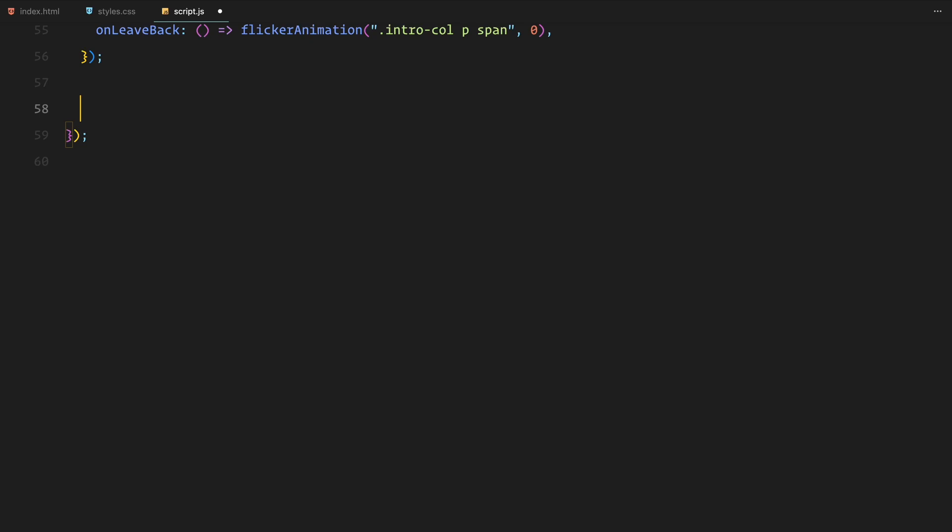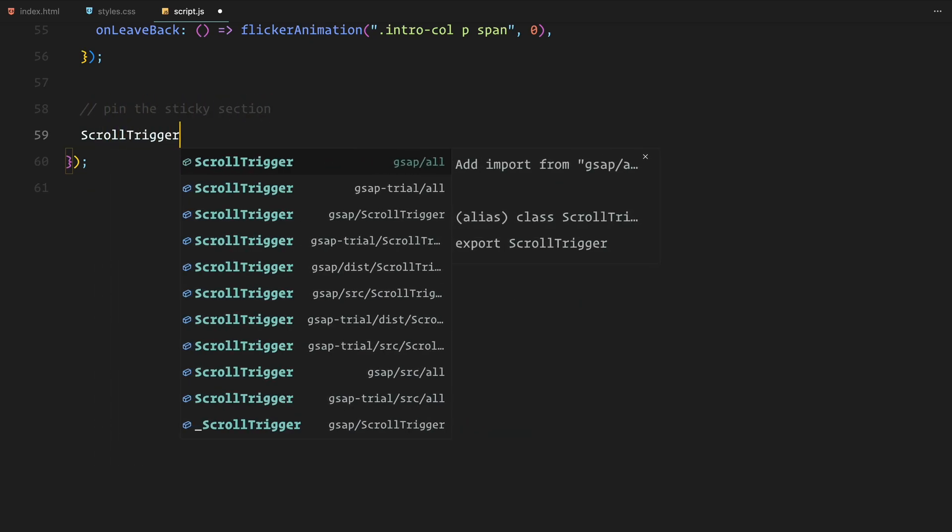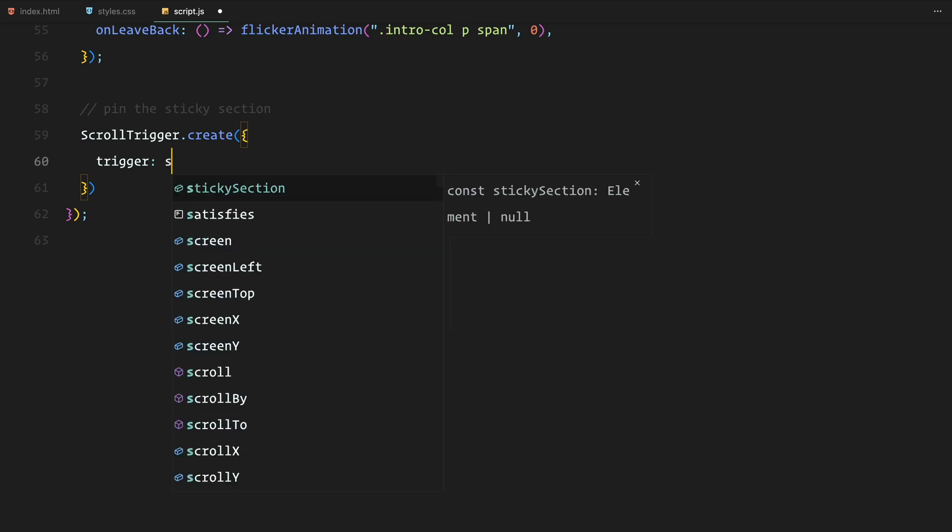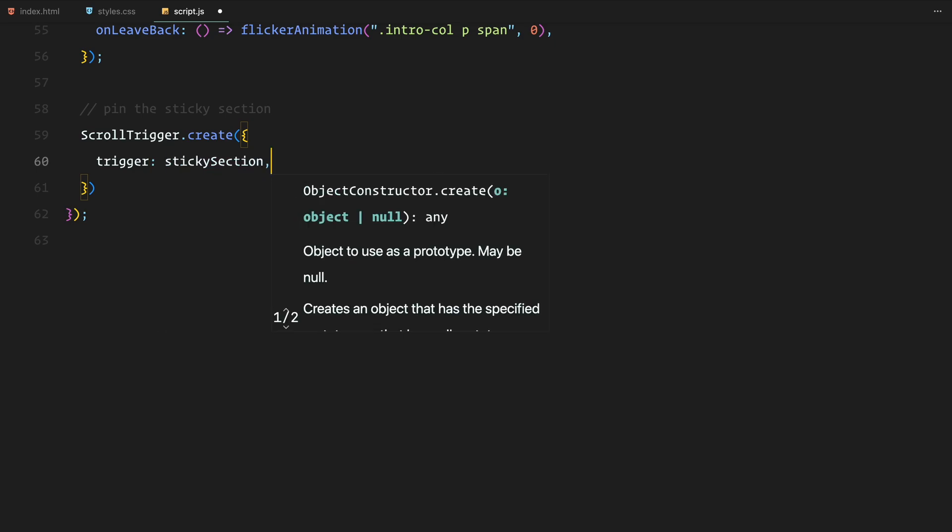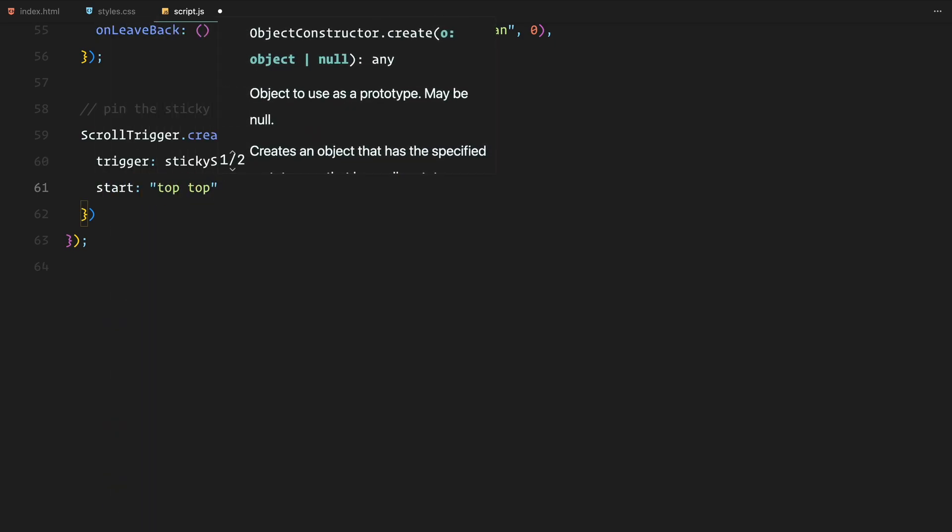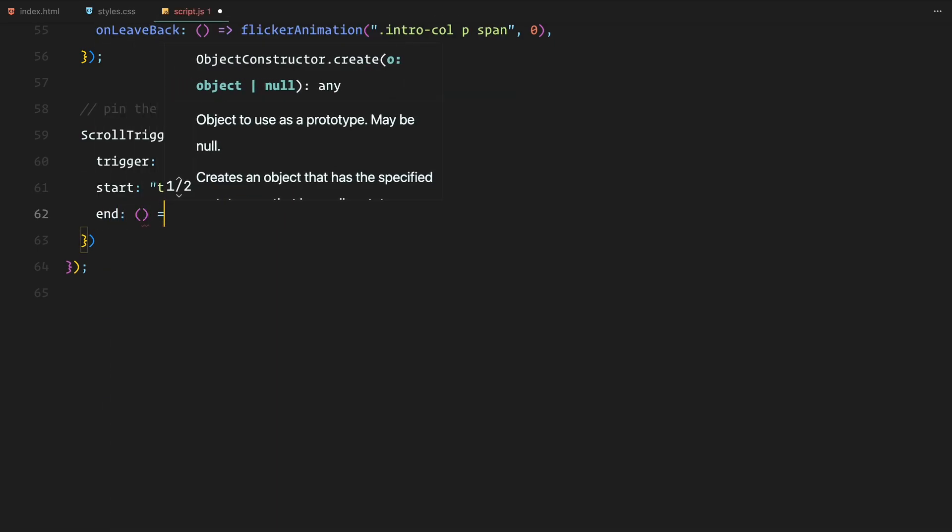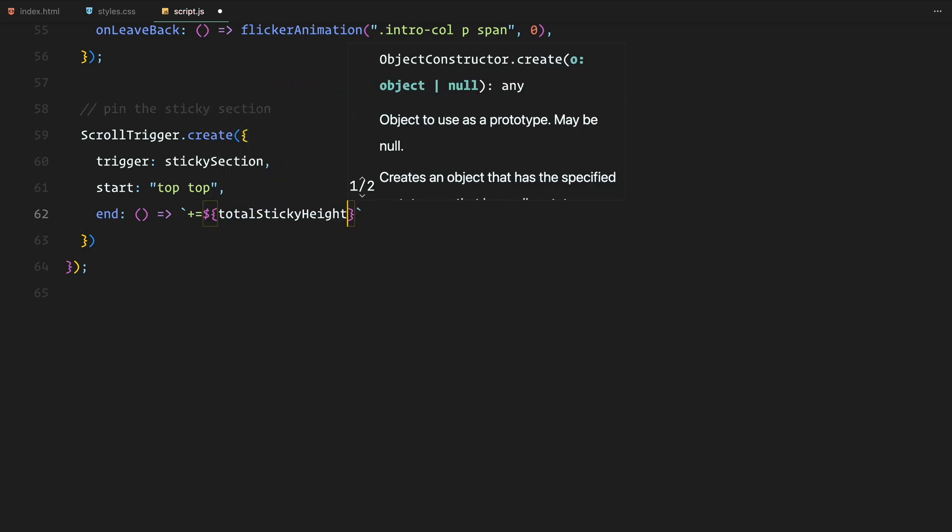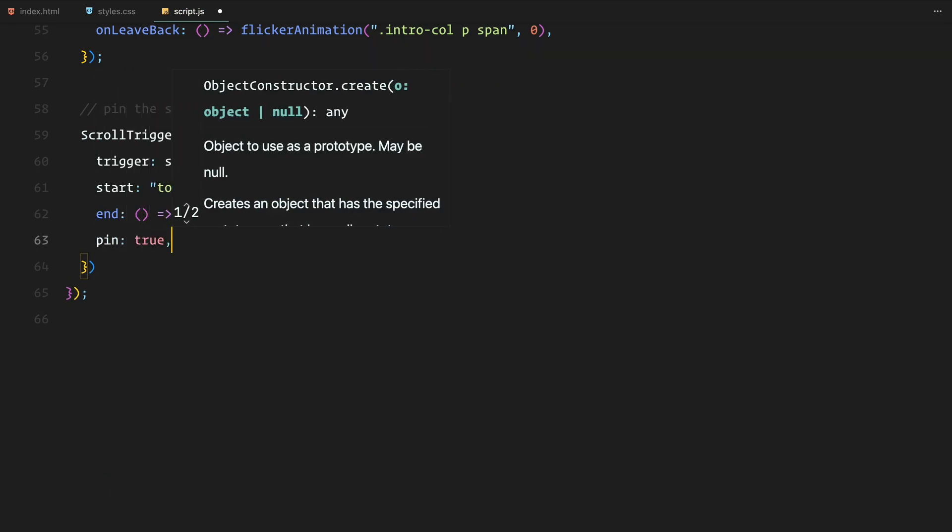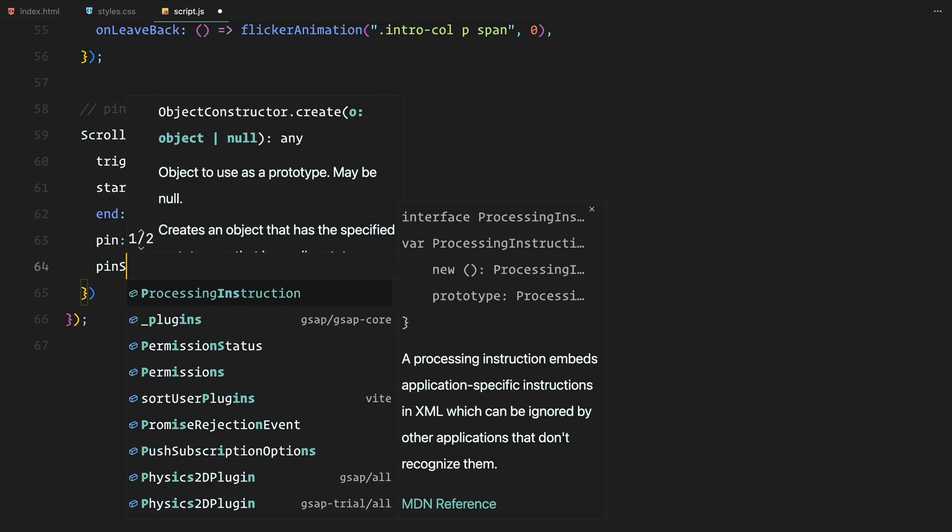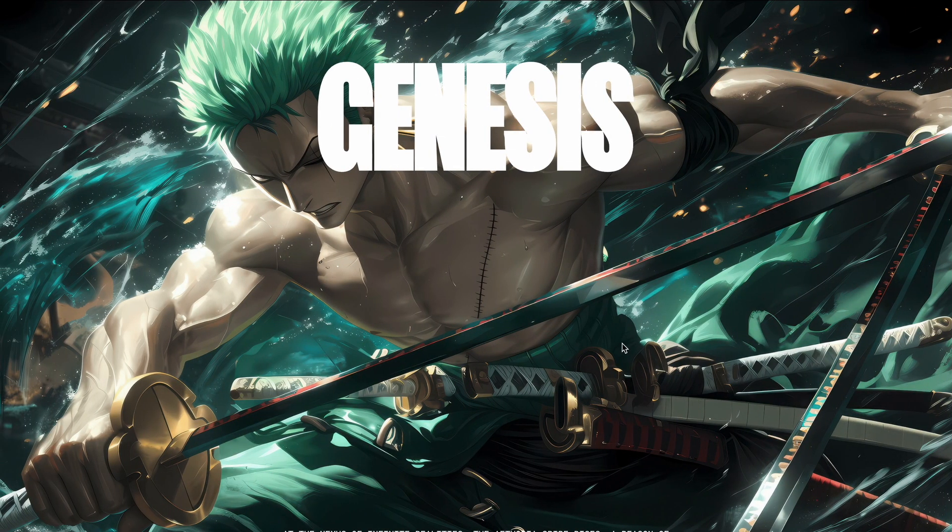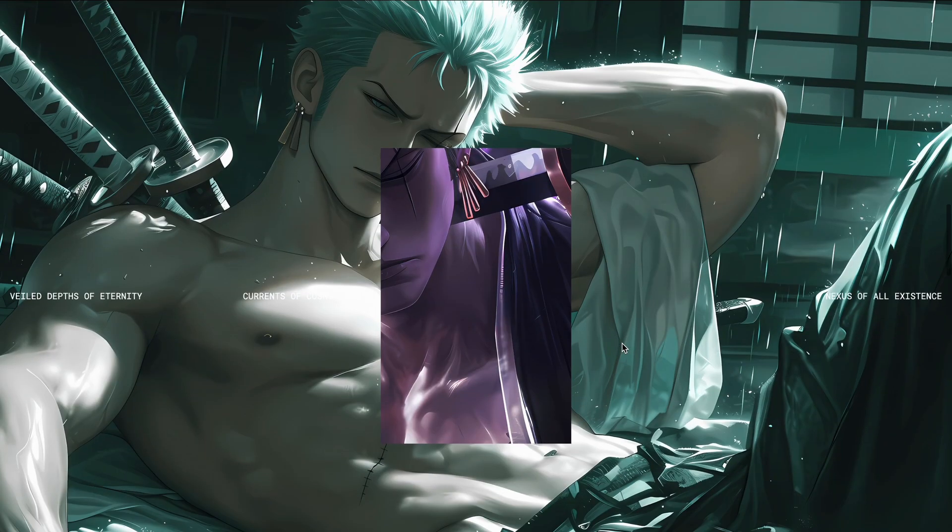Next, we'll pin the sticky section. I have set up another scroll trigger instance to pin the sticky section in place. The trigger starts when the top of the sticky section reaches the top of the viewport and stays pinned for the total sticky height, which we calculated earlier. I have also enabled pin spacing to ensure everything else on the page shifts correctly when the section is pinned.